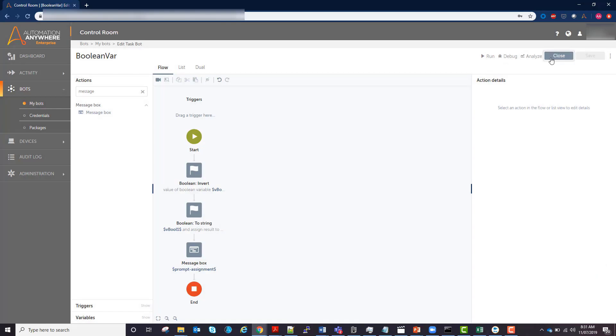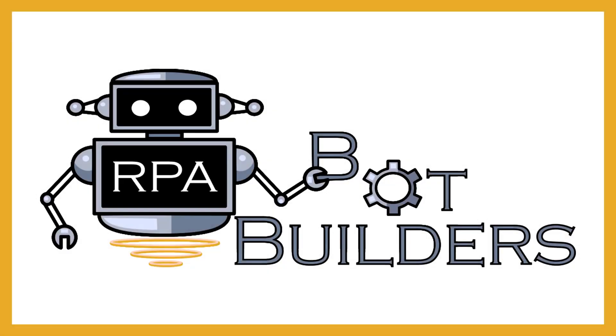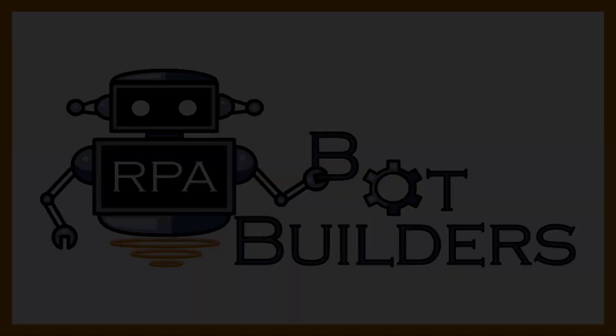And that's it for boolean variables. If you want to know how to create more bots using the A2019 Automation Anywhere software, please go ahead and follow our channel by hitting the subscribe button. Thanks for watching, and if you have any questions please let us know in the comment section. See you next time in our next bot building video.